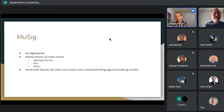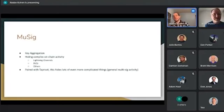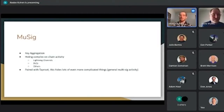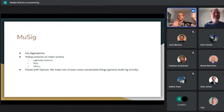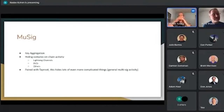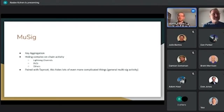This includes Lightning channels, Discrete Log Contracts, and any other n-of-n party channel. You can take all multi-party schemes, take the multi-party logic off-chain, and on chain you just have a single pubkey and single signature. It's good for privacy, scaling, and fees. Paired with Taproot, you can do more interesting threshold combinations — for example, a two-of-three multi-sig using MuSig of keys A-B, A-C, and B-C as three separate script conditions, all looking like a single pubkey on chain.